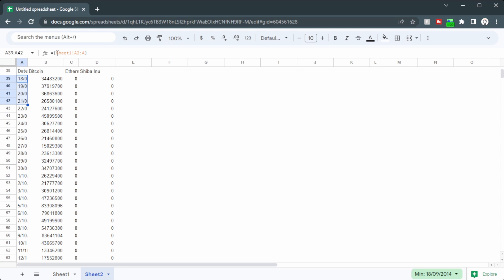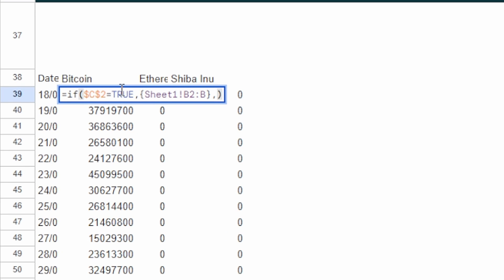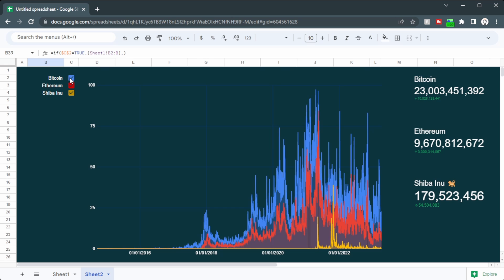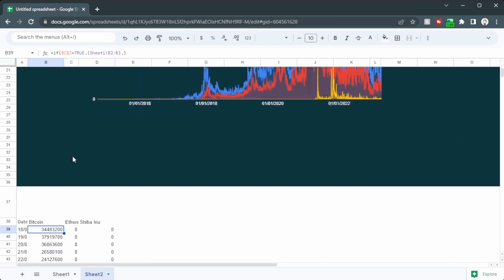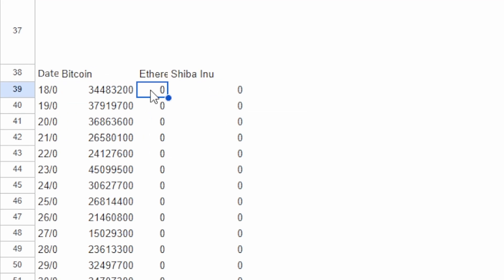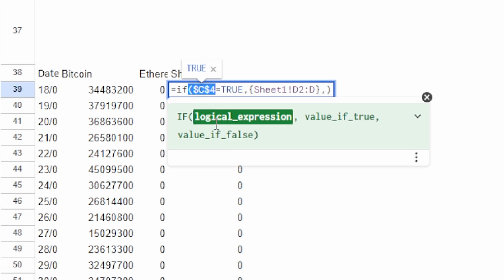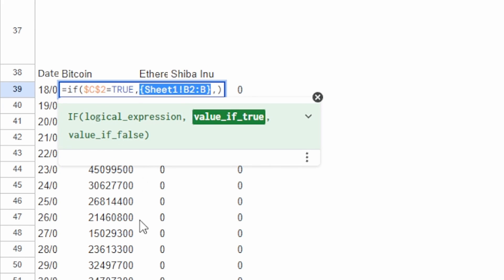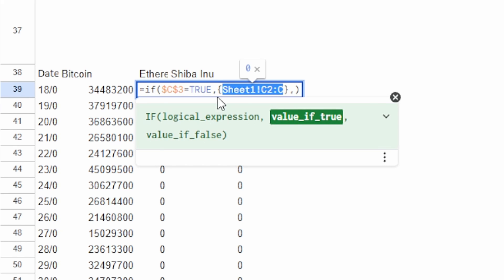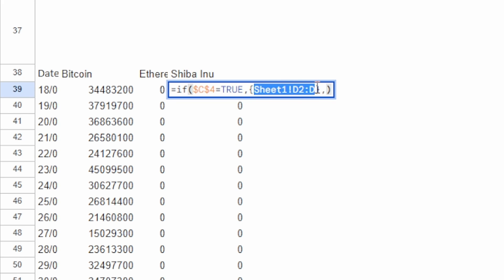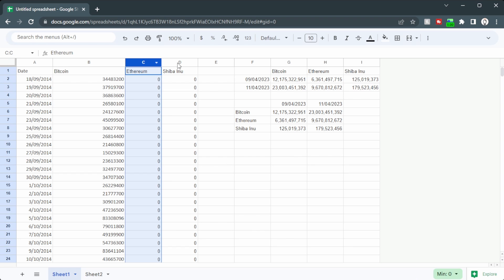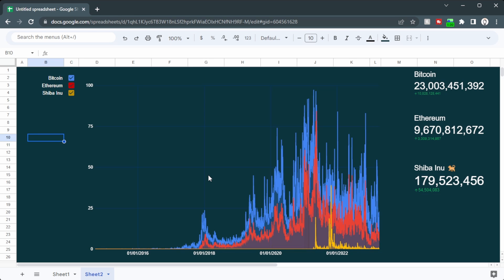Down the side here, we have all of sheet one from A2 to A with the curly brackets. And then in here, we have an if statement. So this if statement is saying if C2 is true, then return all of sheet one B2 to B. Otherwise, return nothing. Now up here, you can see C2 is Bitcoin, C3 is Ethereum, and C4 is Shiba Inu. And if we go down here, each of our if statements correspond to the right checkbox. C2 for Bitcoin, C3 for Ethereum, and C4 for Shiba Inu. Inside the curly brackets, we have B2 to B. For Ethereum, it's sheet one, C2 to C. And for Shiba Inu, sheet one, D2 to D. So if we look over on sheet one, we have column B being Bitcoin, column C being Ethereum, and column D being Shiba Inu. So if we tick these tick boxes, then you can see they disappear or reappear as needed. And that allows us to show a graph like this to compare different cryptocurrencies.